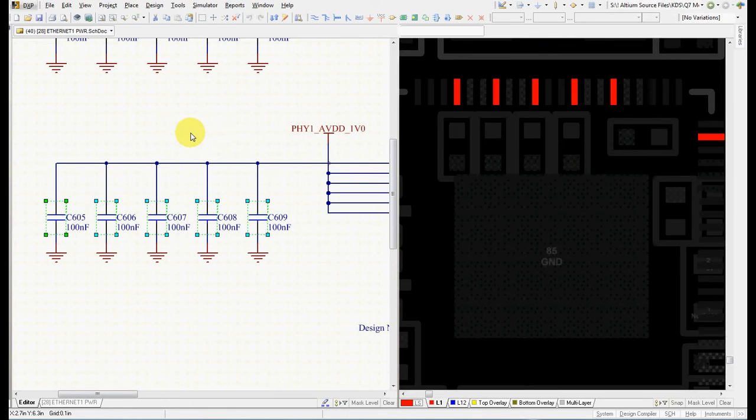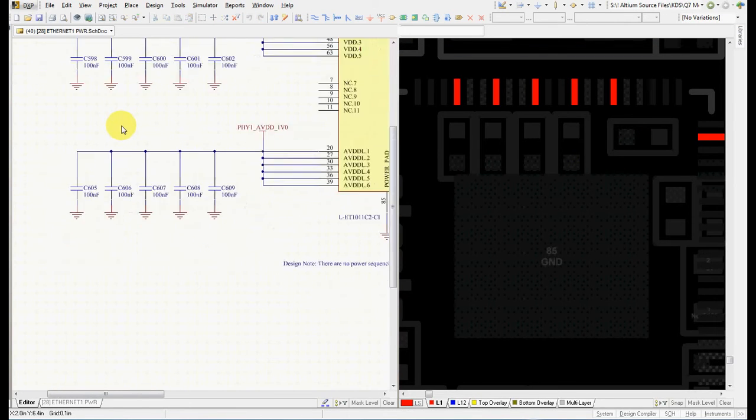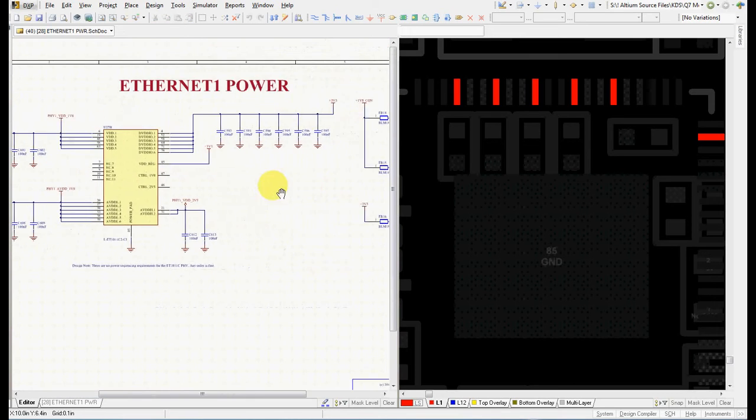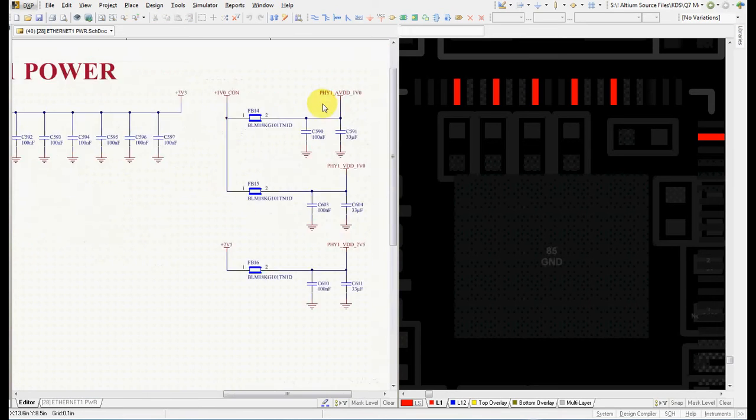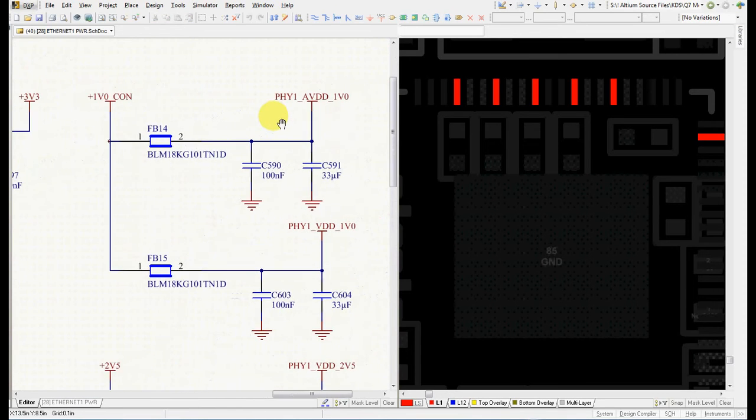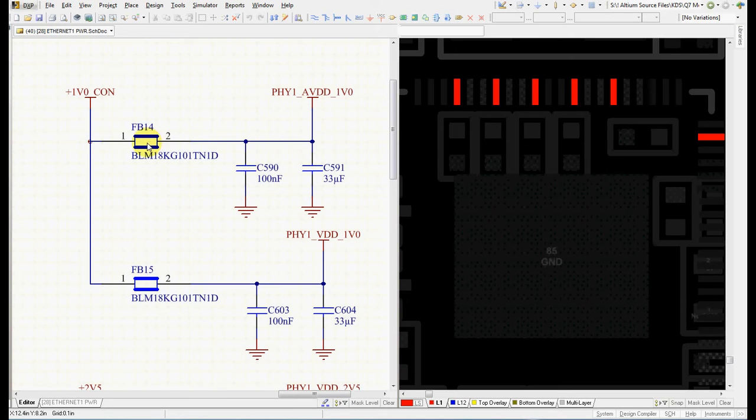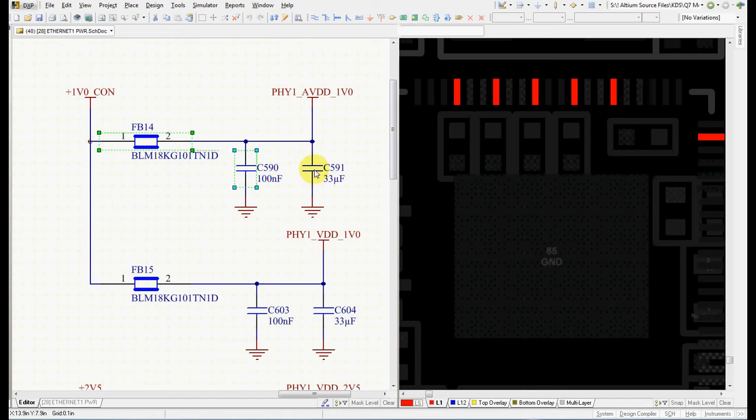What's really important, Altium also remembers the order I used to select the components. For example, in this particular case I would like to place first this bit, then I would like to place this capacitor, and then I would like to place this big capacitor.